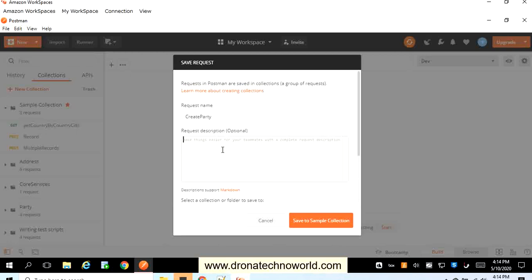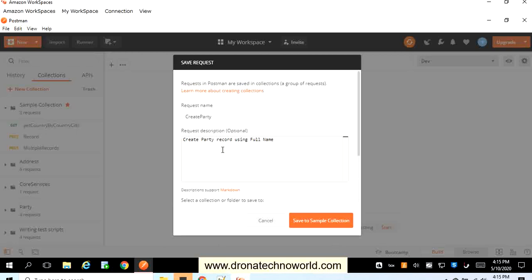I will provide some description here: create party record using full name, so just pass a parameter called full name in order to create that request. For now we need to have an existing web service which can be used to create a new record. I'm going to use an existing hosted web service for which I have the URL.